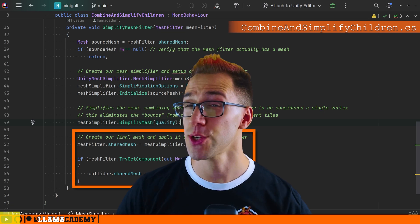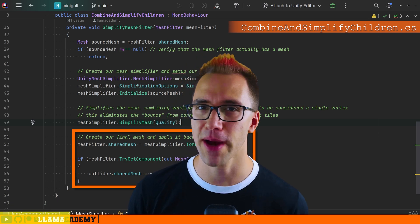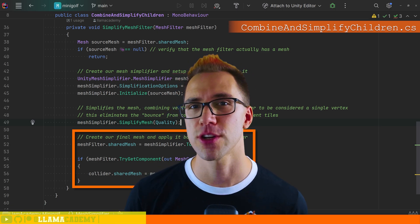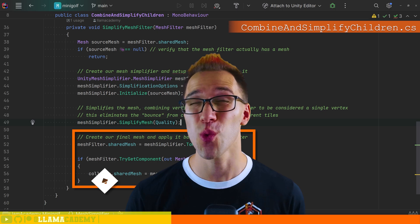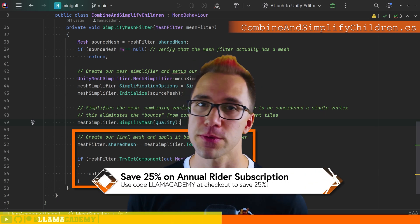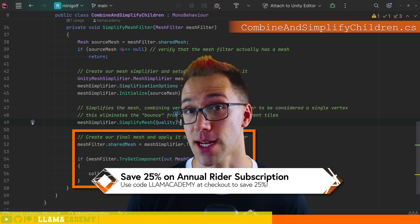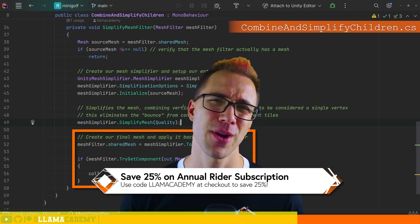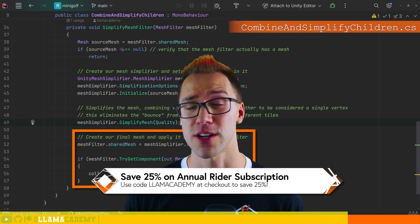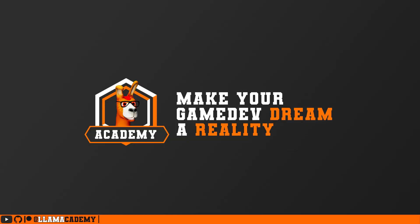By the way, I'm using Rider, the best C# IDE made by JetBrains. I've got a link in the description that will get you 25% off an annual subscription to Rider with code LAMACADEMY. I've been using JetBrains products for over 10 years and I just love their IDEs.